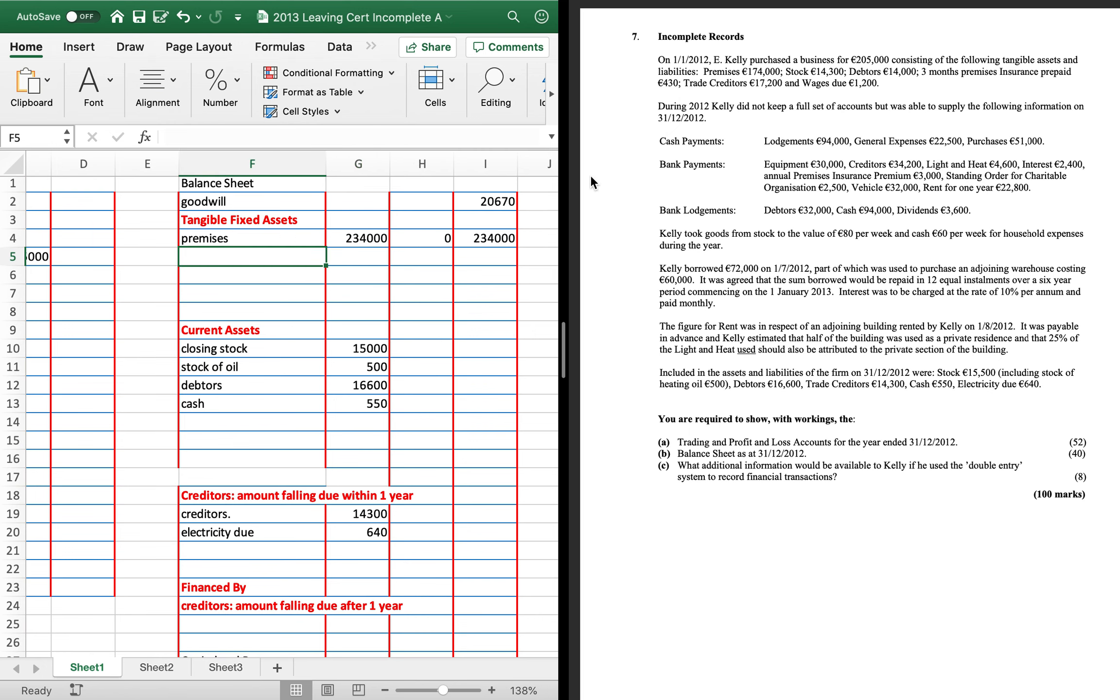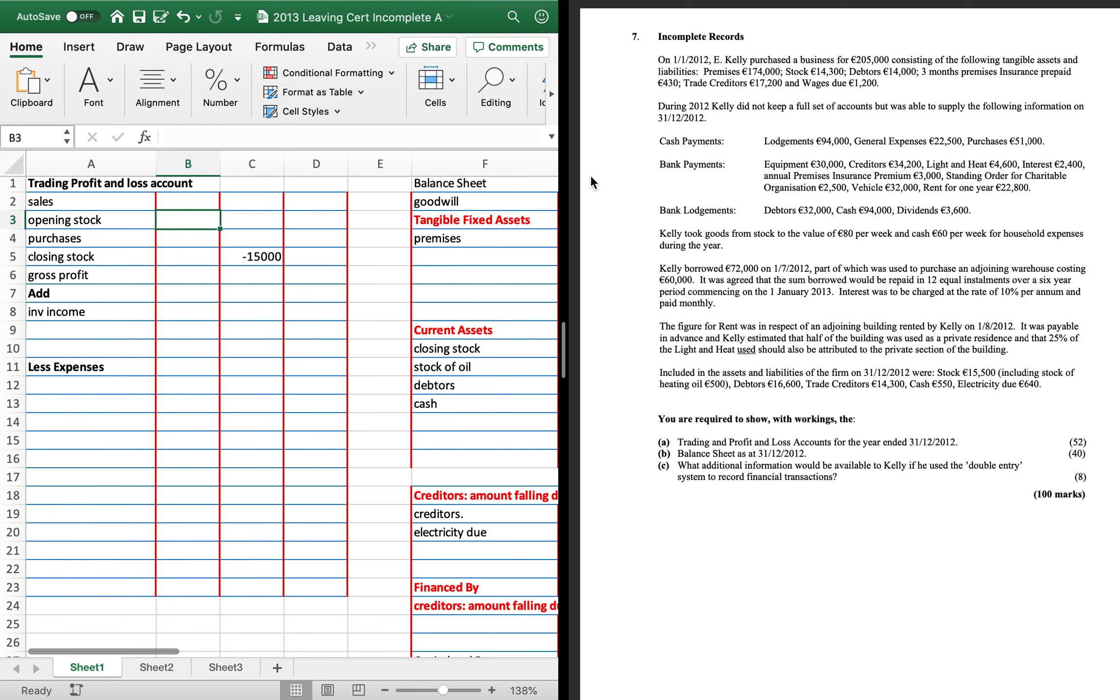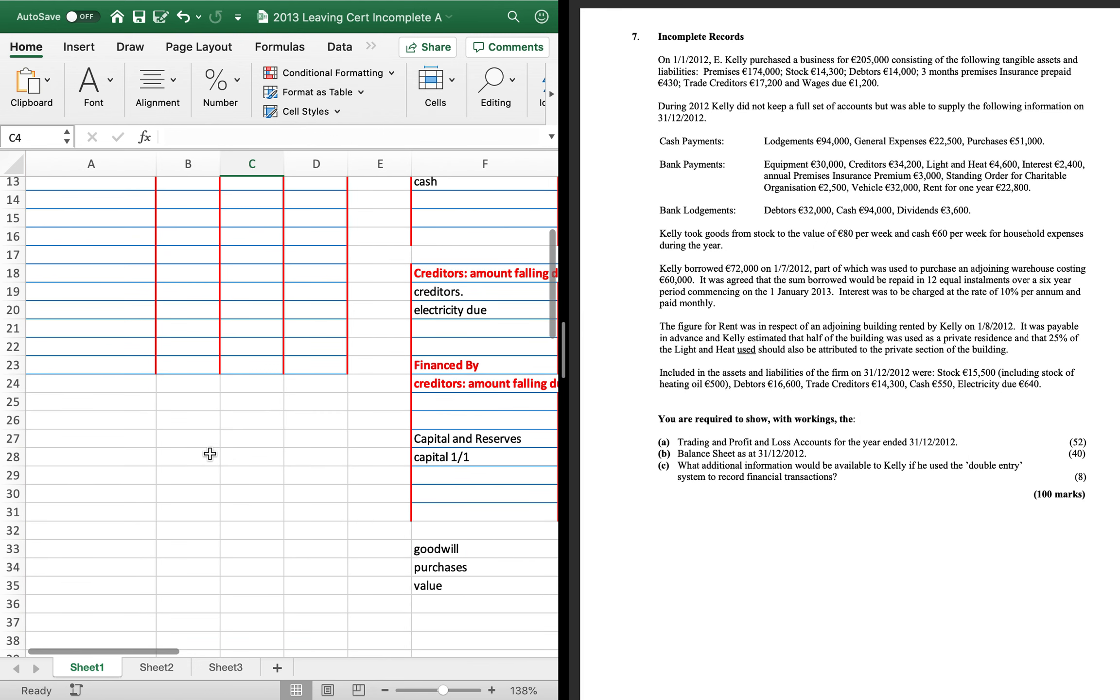Stock is our opening stock, 14,300. Debtors is assigned to do our sales working. So that'll be our first one.